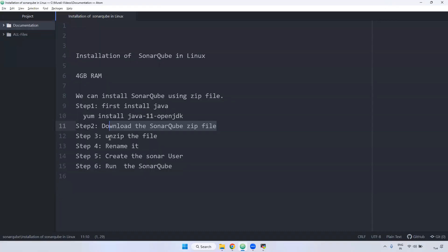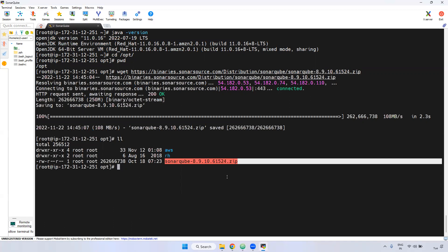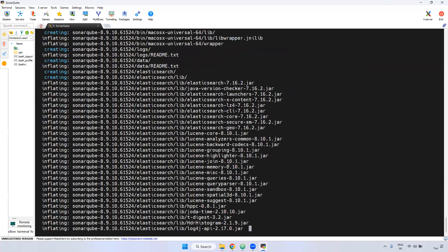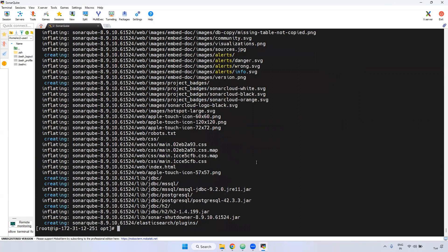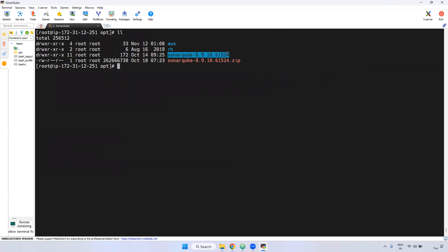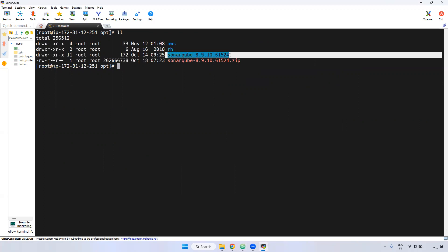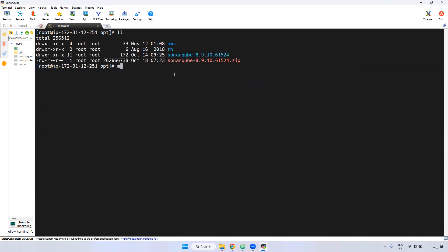What is the next step? We need to unzip it. Using the unzip command, I am unzipping the SonarQube zip file. Now if you see here, the file is unzipped. I want to change into this directory. If you observe, the name is very lengthy, so I want to rename it. I am doing mv sonarqube-8.10.2 sonar.